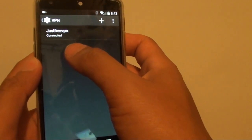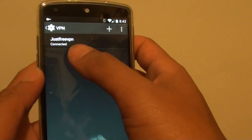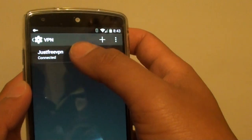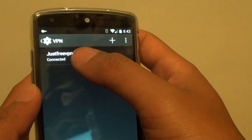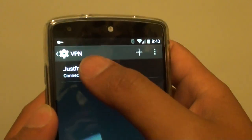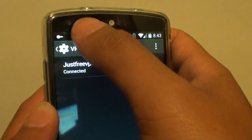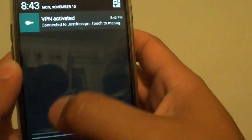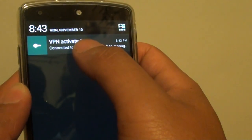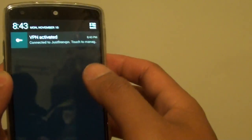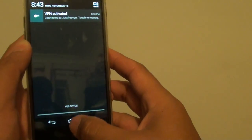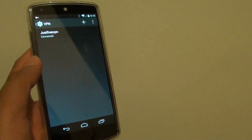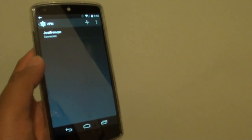You can see here it says connected. Once you have successfully connected to a VPN server, you can see it has a security key here. It says VPN is activated and that's how you can set up a VPN connection on the Google Nexus 5. Thank you for watching this video.